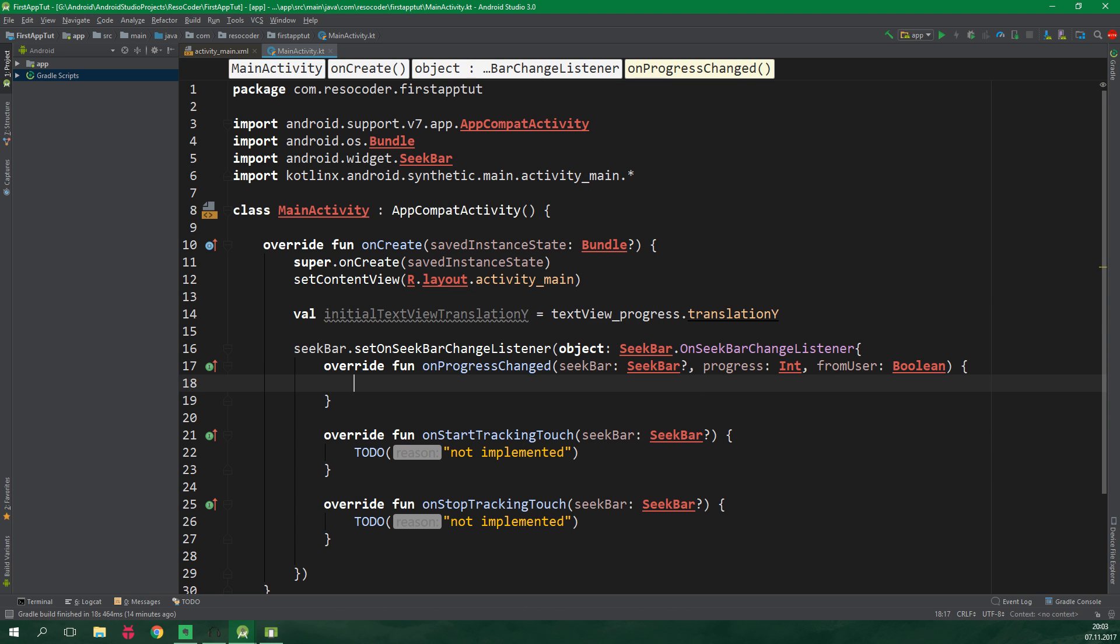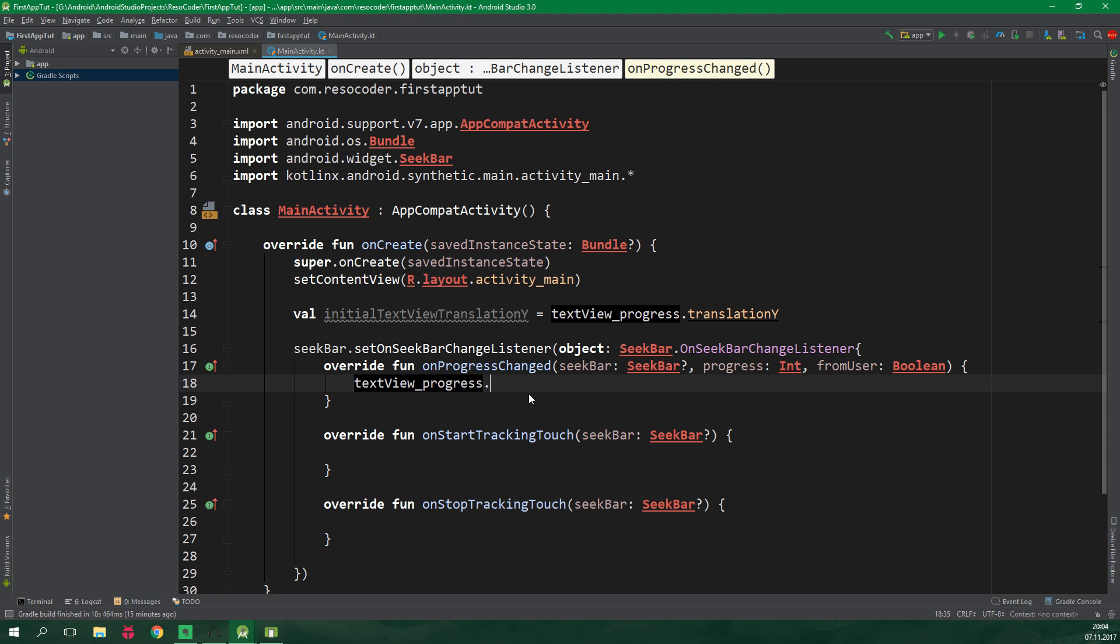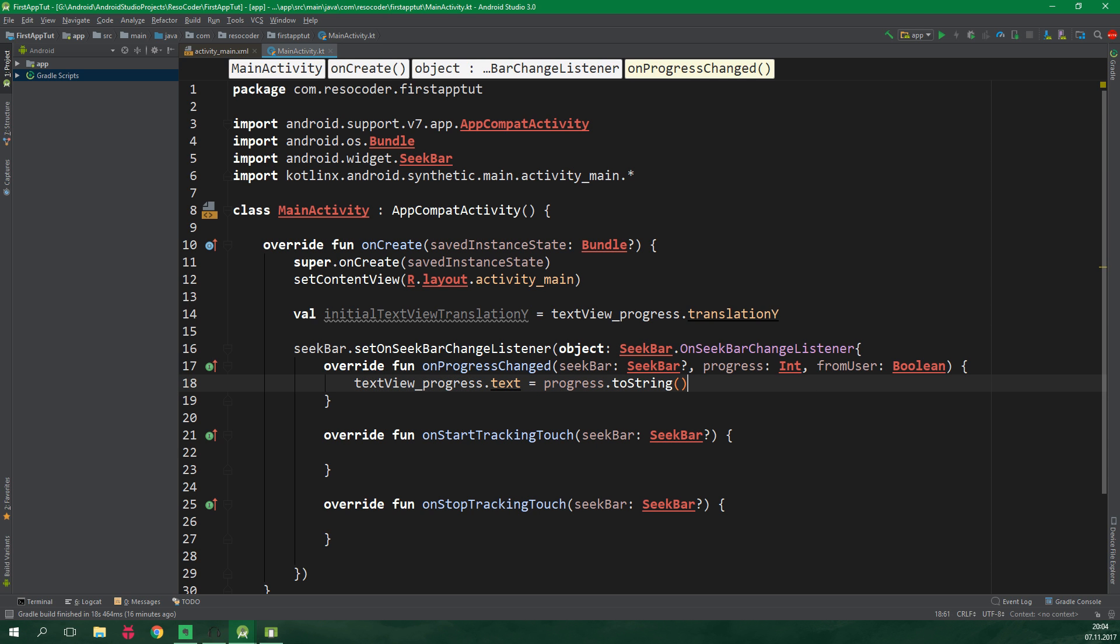We can delete all of these to dos and we are actually interested only in this onProgressChanged function. Here we wanna set the text views text to be equal to the current progress of the seek bar. So textview_progress.text is equal to progress.toString. Next up we wanna animate the text view.